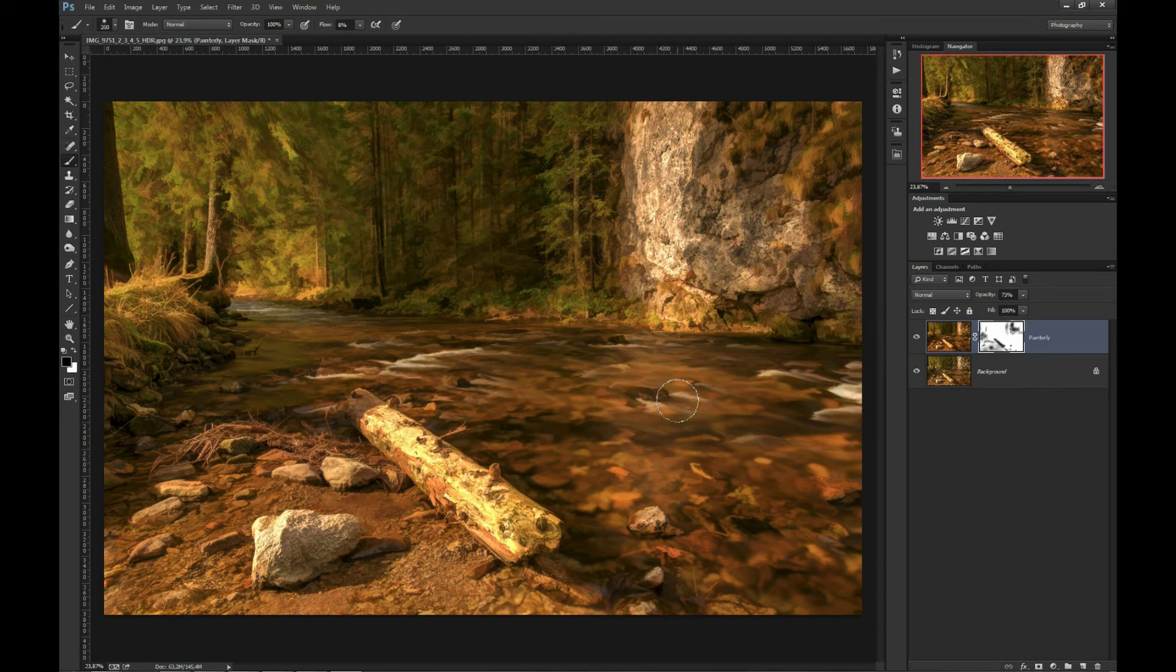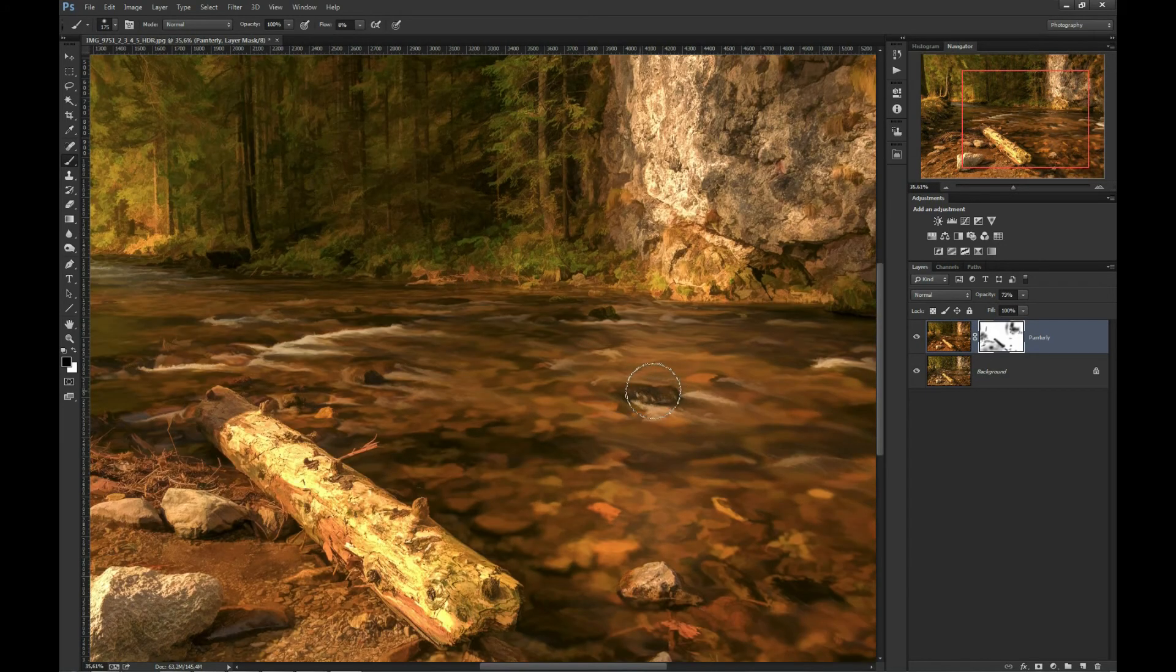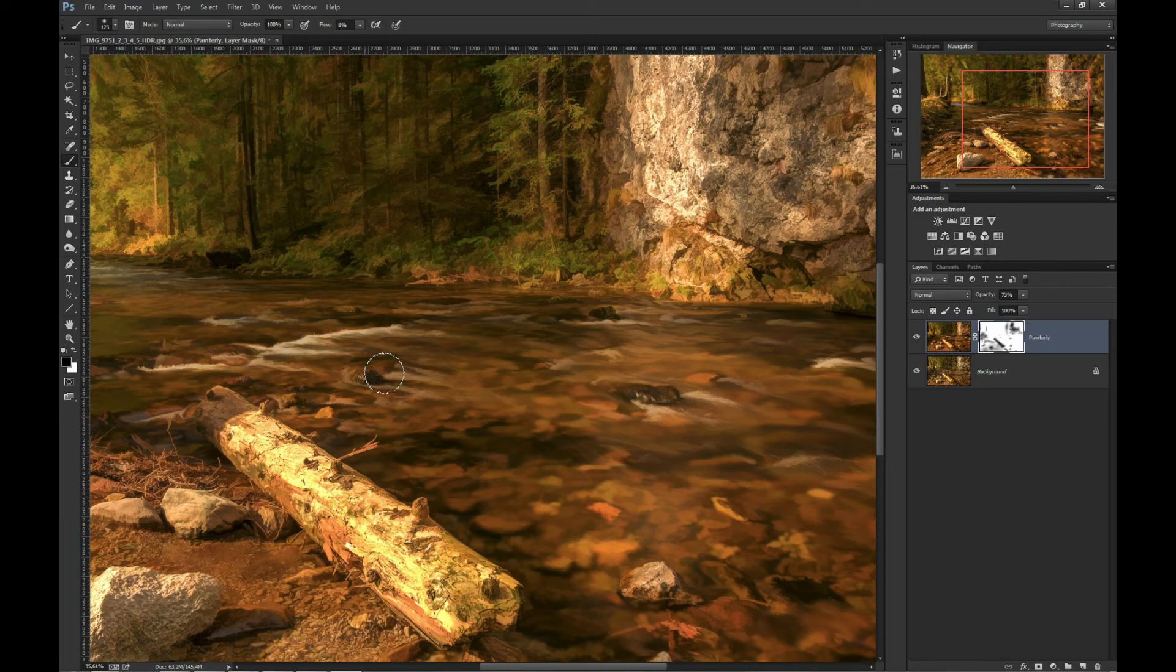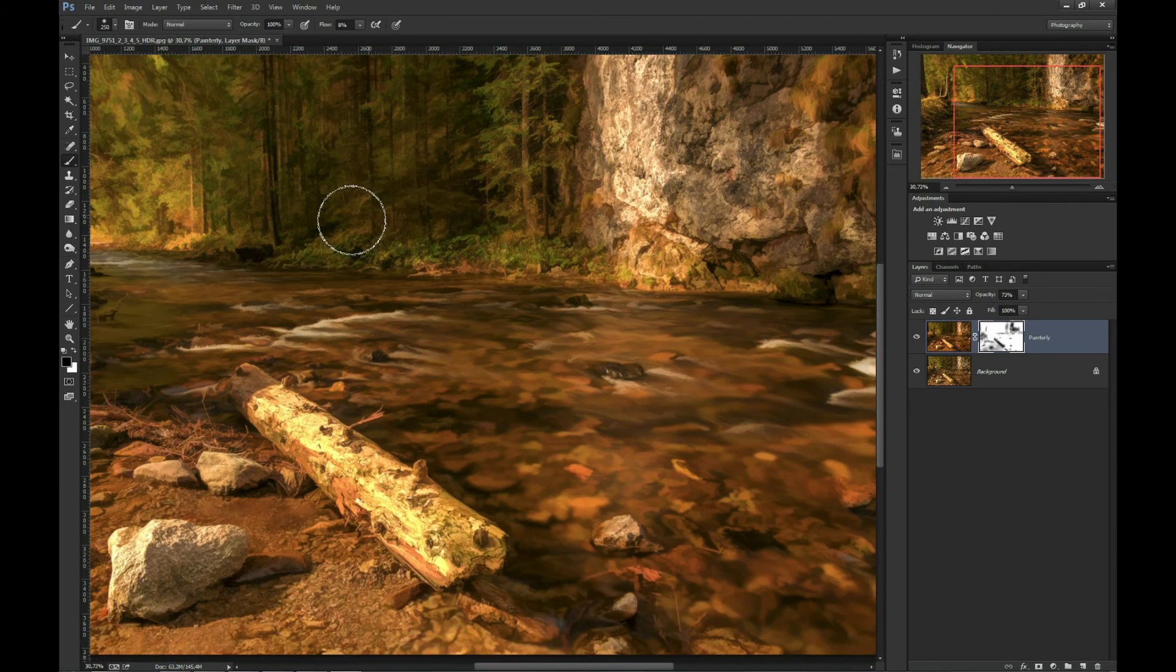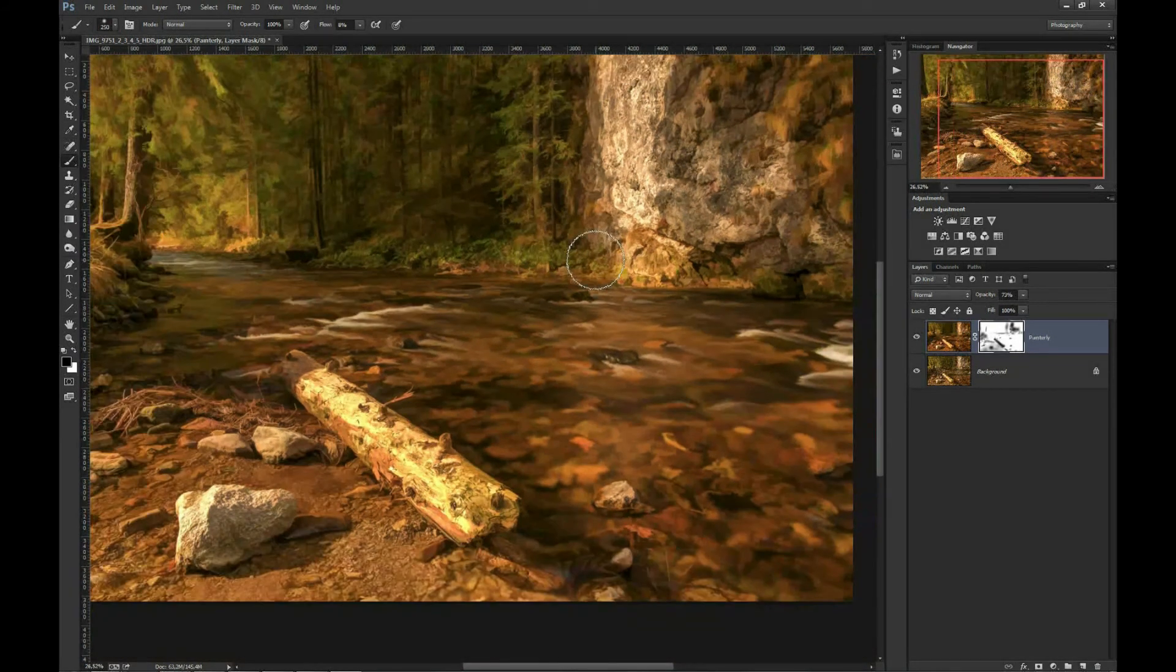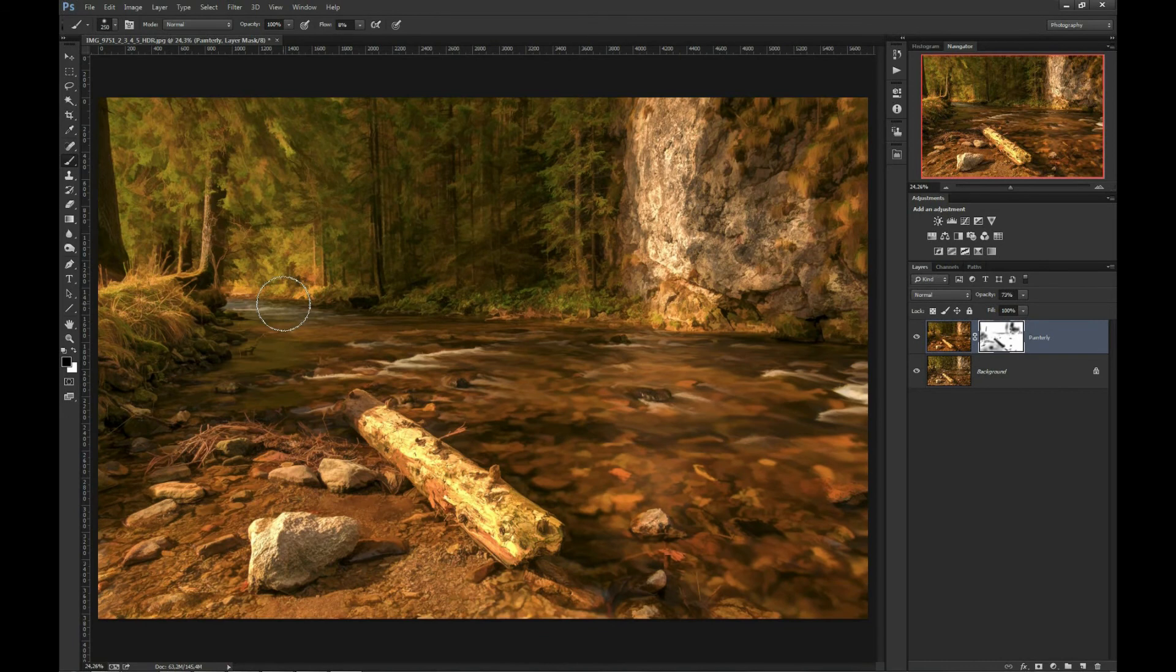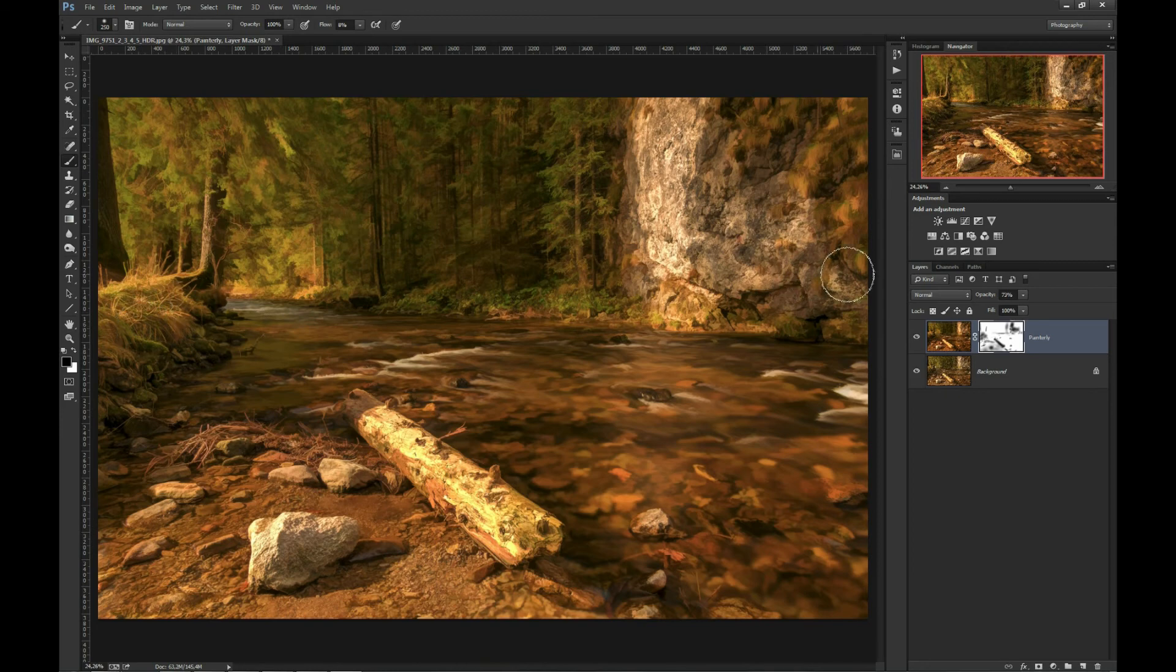I will just improve it a little bit, painting over some rocks in water. I always use soft brush. I will maybe restore some texture here. Basically the nearer some subjects are, the more I try to restore.